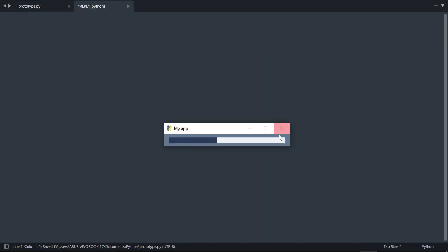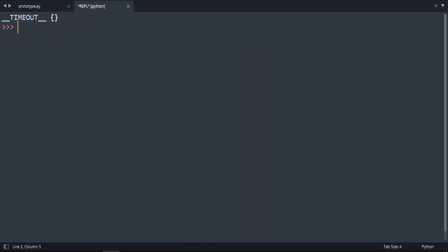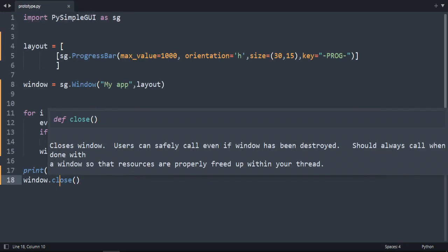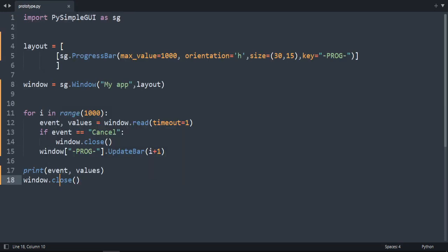Okay let's see if it works. As you can see. Once it finishes it breaks. This line will close the window automatically for us. And that's how we create a progress bar.